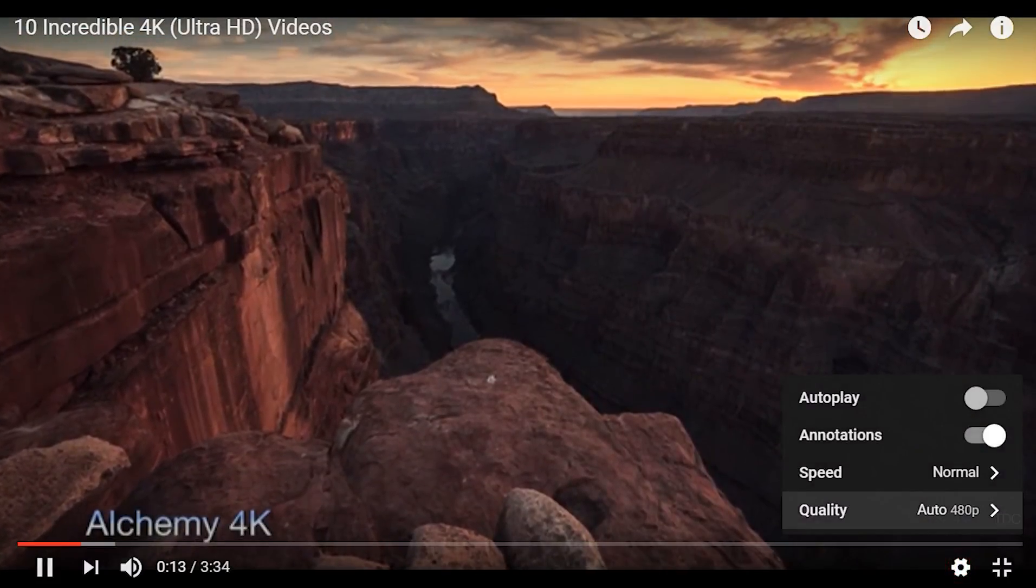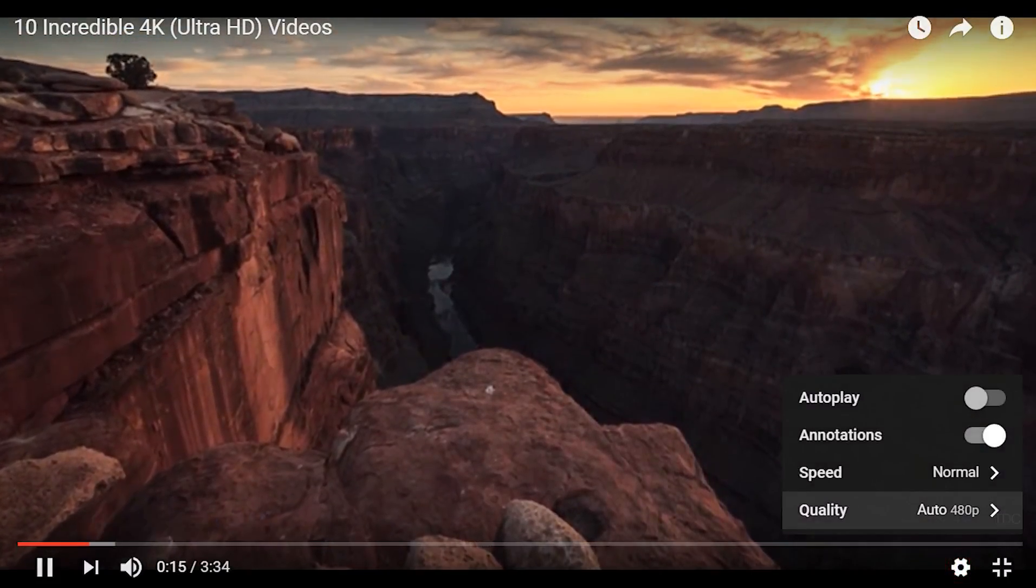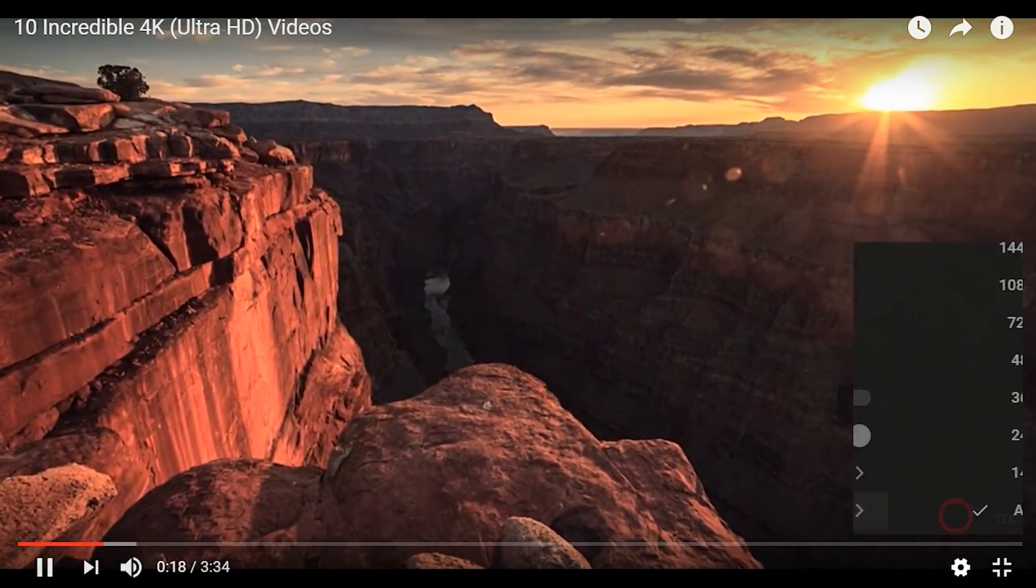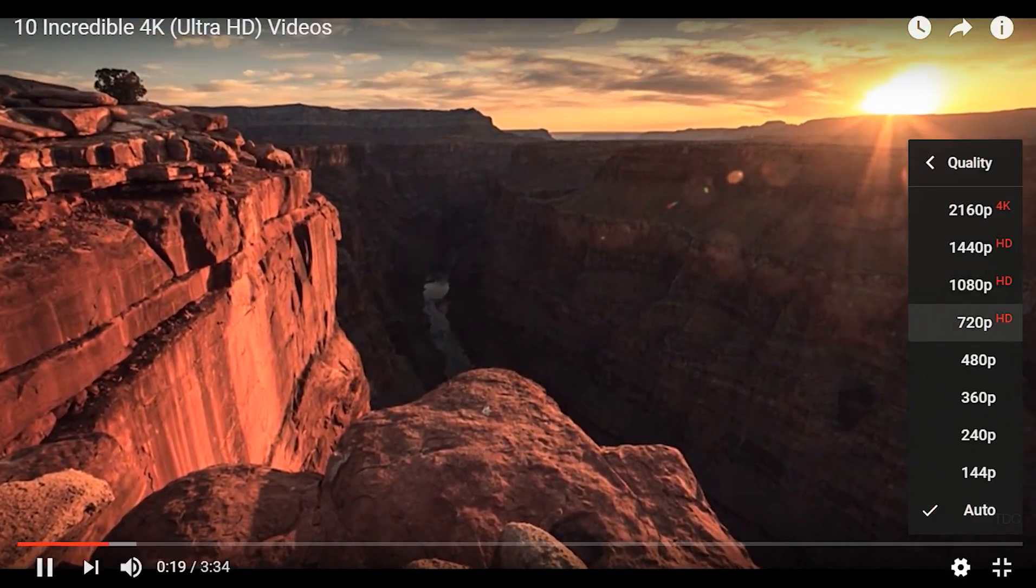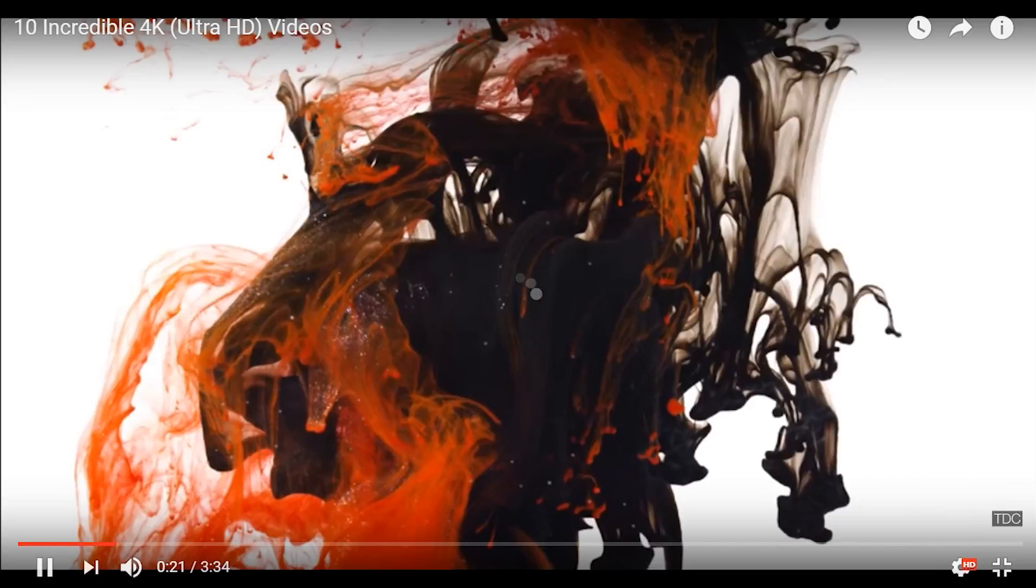And also the quality is at automatically at 480p. Note that and also I am going to change it to 1080p.